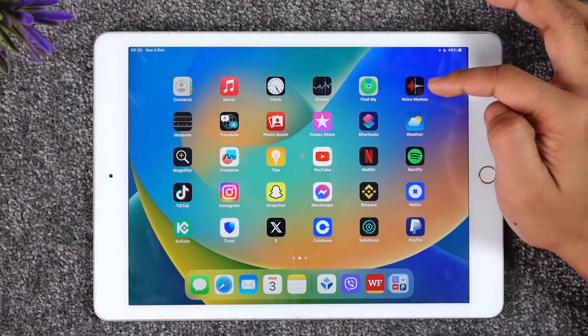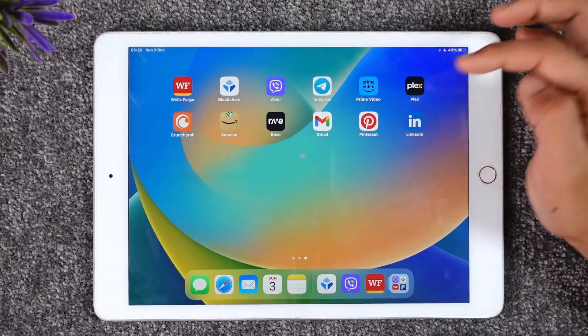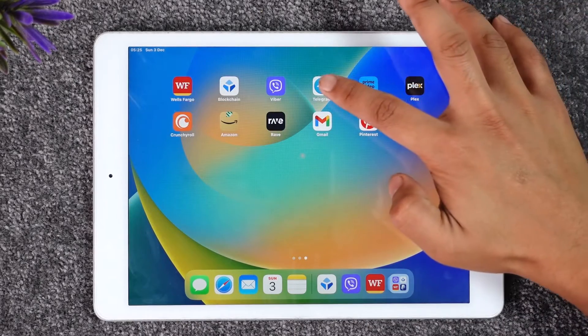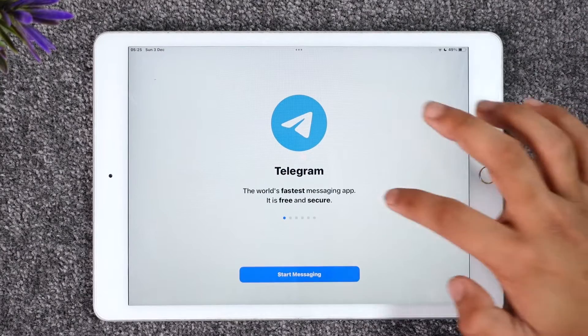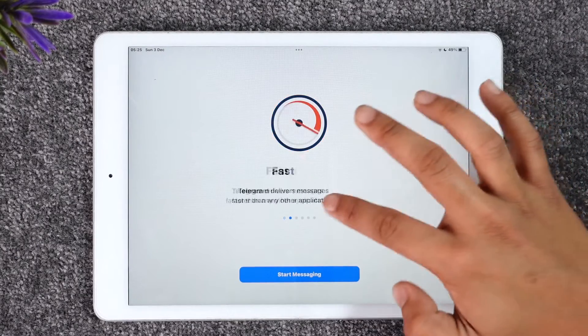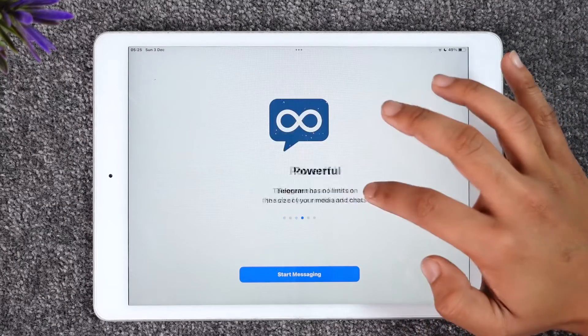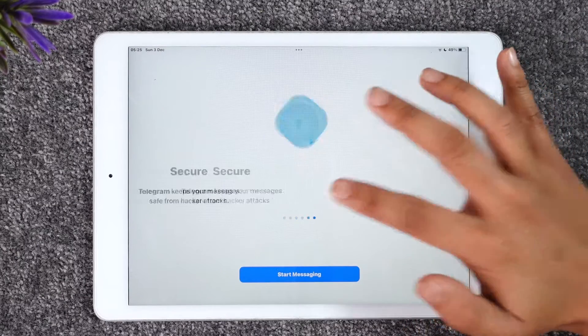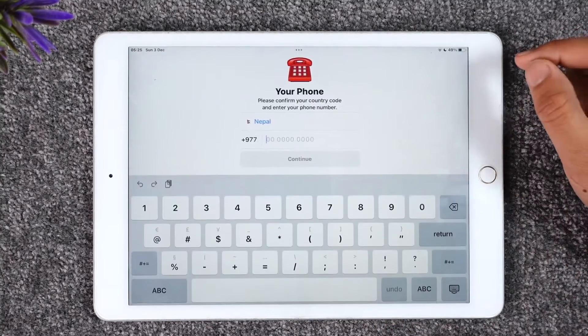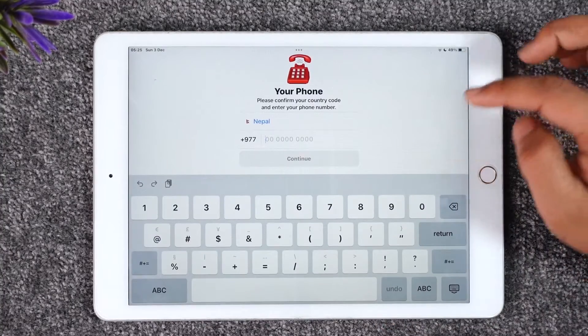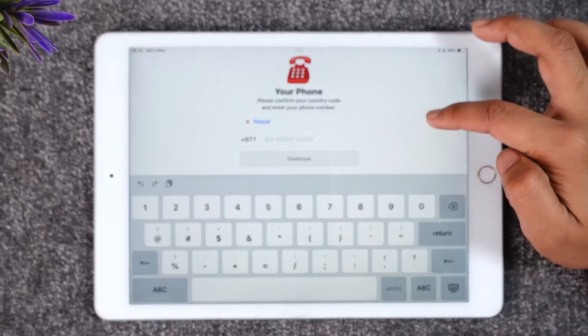If you would like to log into the Telegram application on your iPad, all you have to do is go ahead and first of all make sure to launch the Telegram application on your iPad. Once you launch the Telegram app, you can see a bit of description about what Telegram is all about, and now you can just tap on the 'Start Messaging' option here.